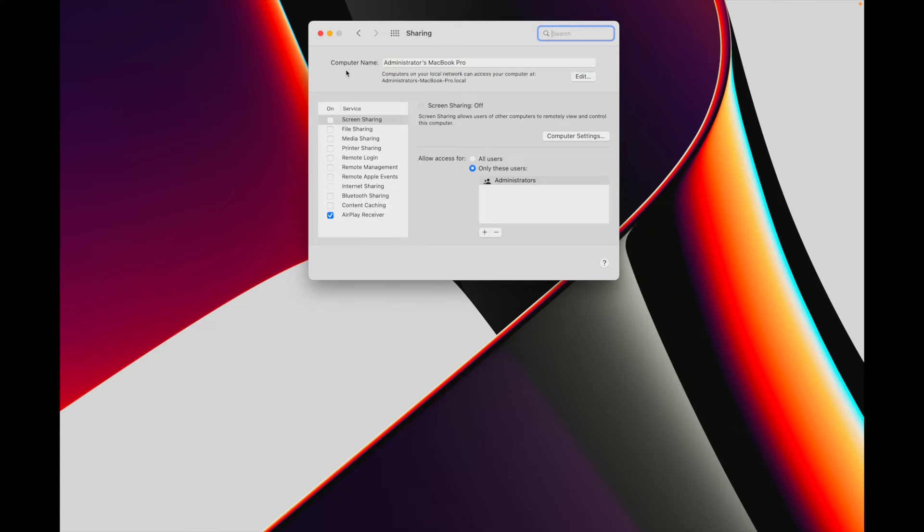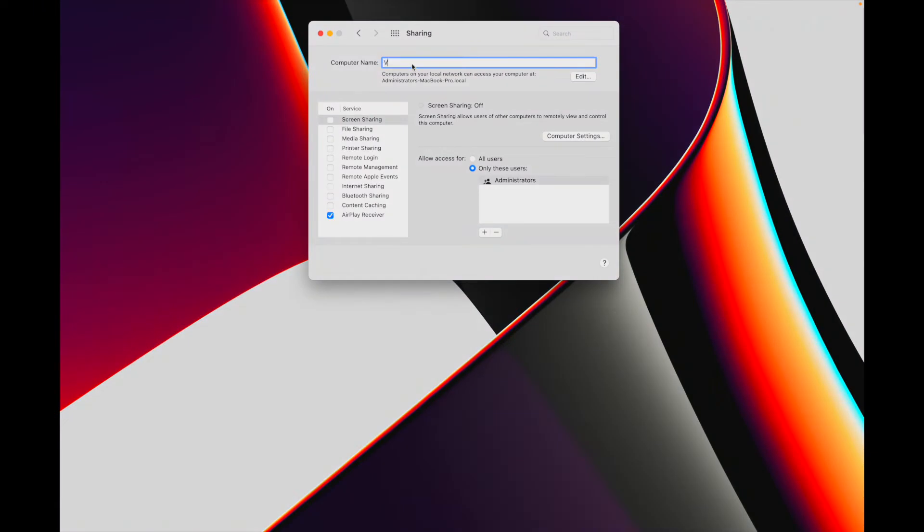To change this, click into the field with the computer name and press command A to highlight all the text in the field. In the text field start typing in a new name, and this is where you can get creative with the name of your Mac, naming it after something that resonates with you, giving it the name of a person, a landmark, or maybe your favorite planet or ship from Star Trek or Star Wars. For me, I'll be naming my computer after my home city of Vancouver.